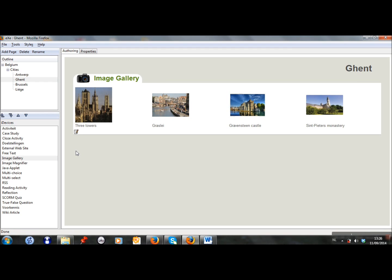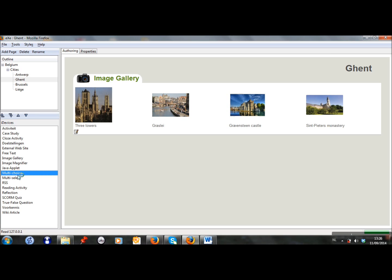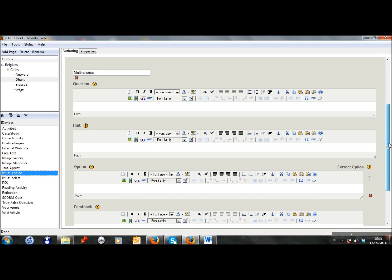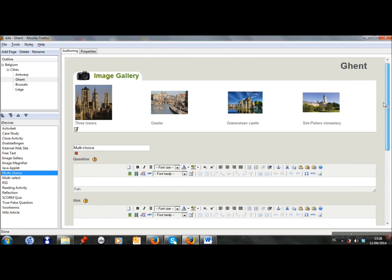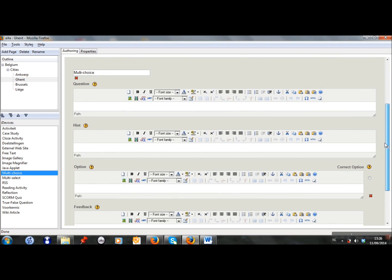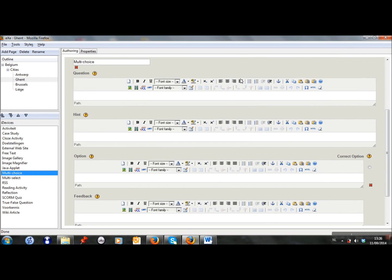Next to the image gallery I want to add a multiple choice question, so I choose multiple choice. And under the image gallery the program adds the multiple choice exercise. I first have to type my question. My question is a question about history.